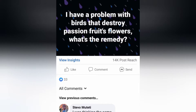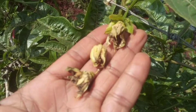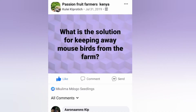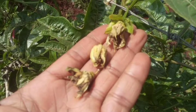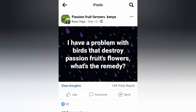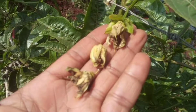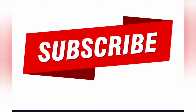Today I want us to discuss flower abortion in passion fruit farming. Passion fruit farming has its own fair share of challenges, one of them being flower abortion. I'm going to tackle the causes of flower abortion and the possible remedies. Make sure you subscribe so that you can be getting these interesting tips on how to counter it.